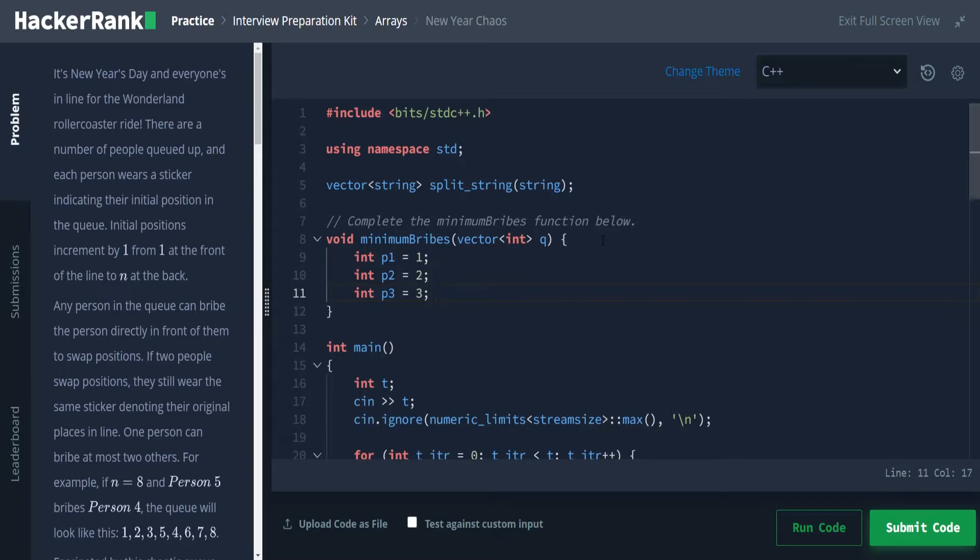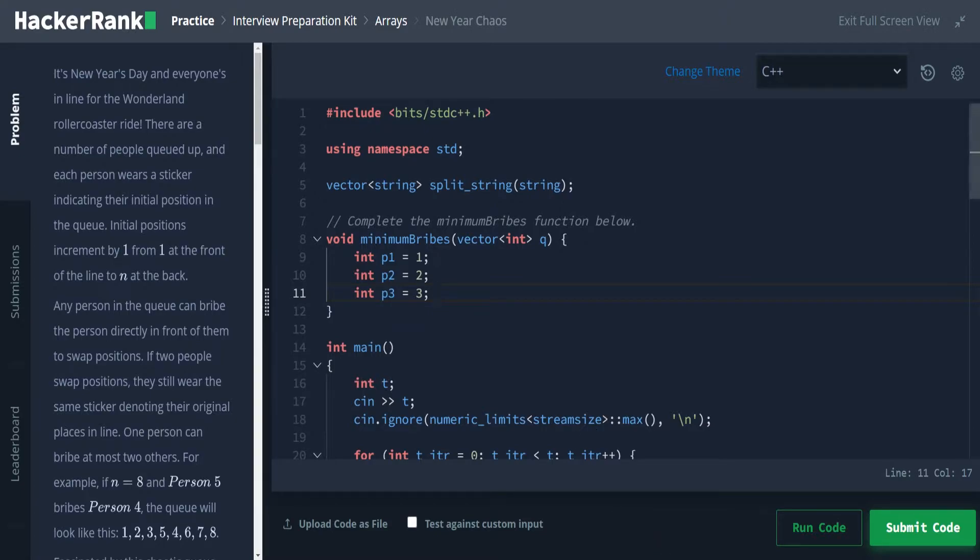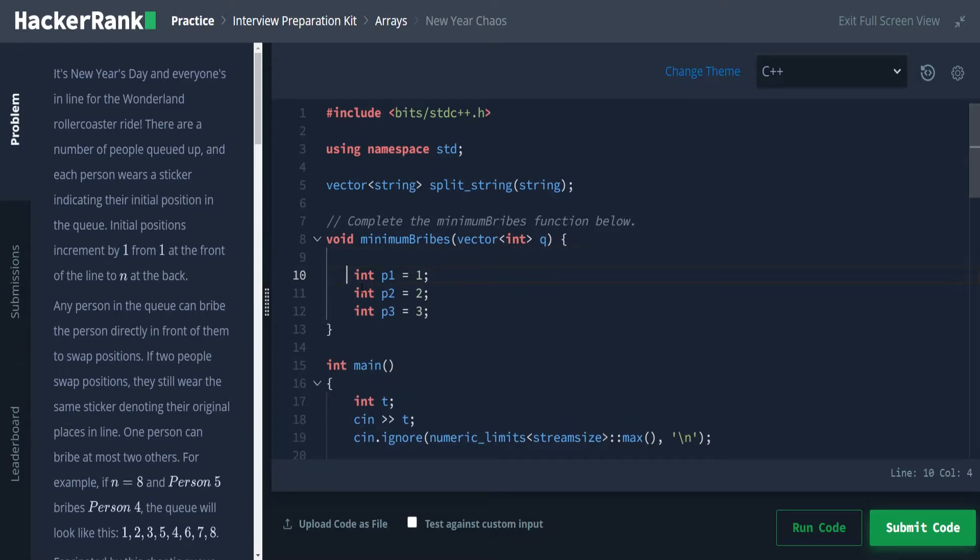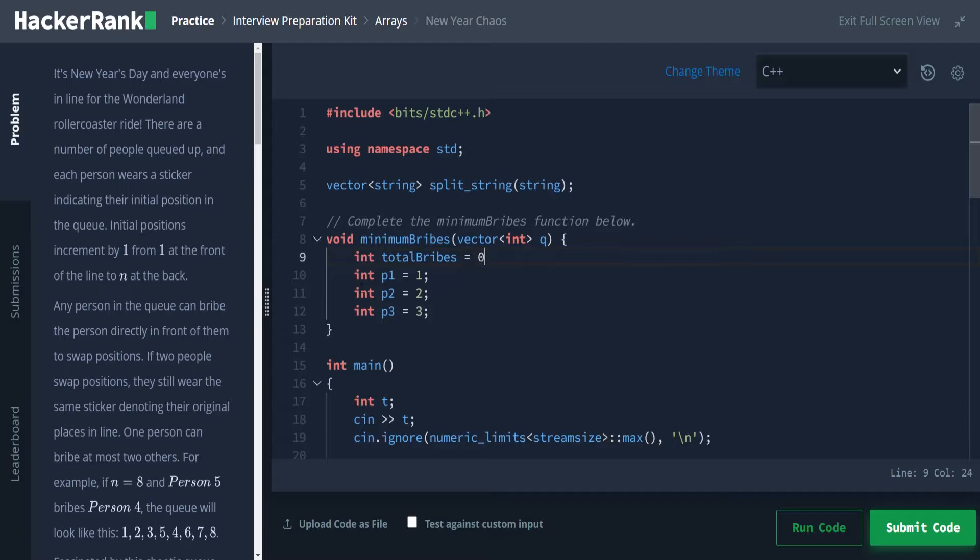Now, the reason this is useful for us is we can start at the beginning, check position one. If position one is not equal to one, then it can be at most three. And if it's beyond three, such as four, then that means that this is an invalid queue, which means we just return too chaotic.